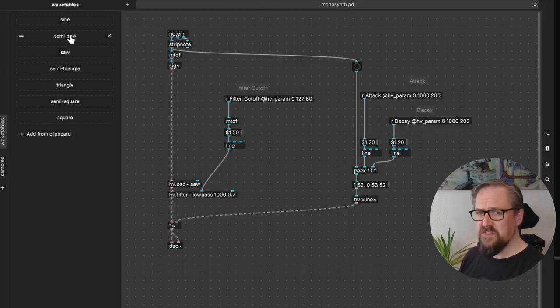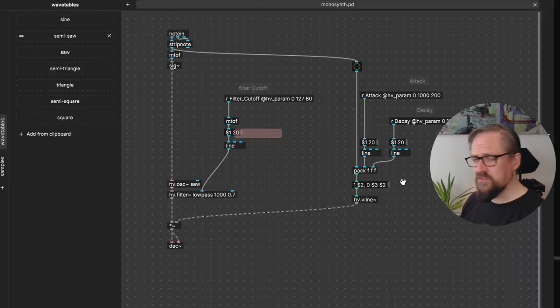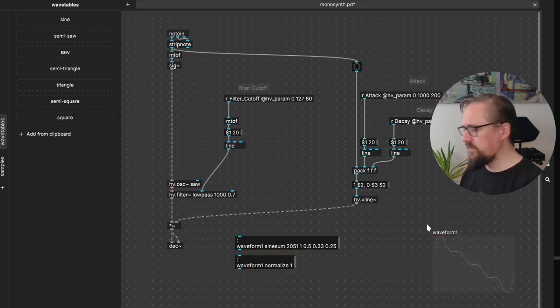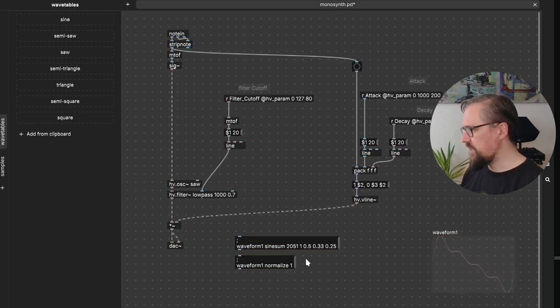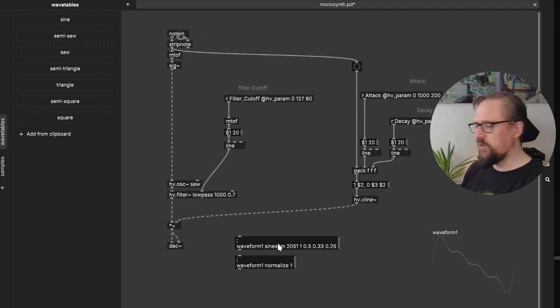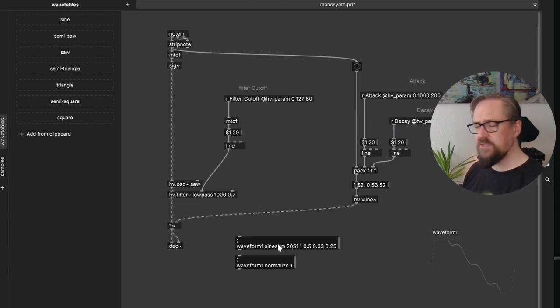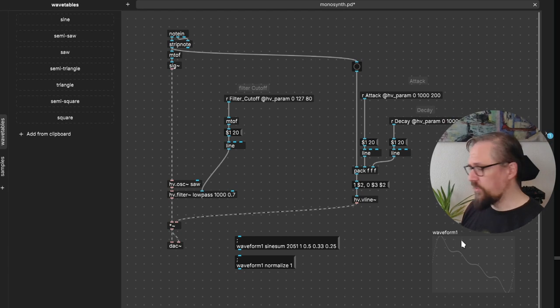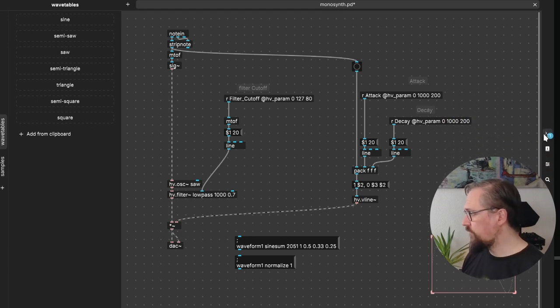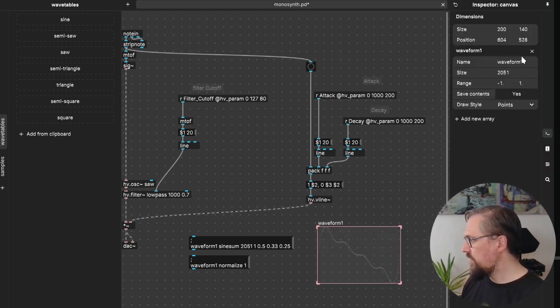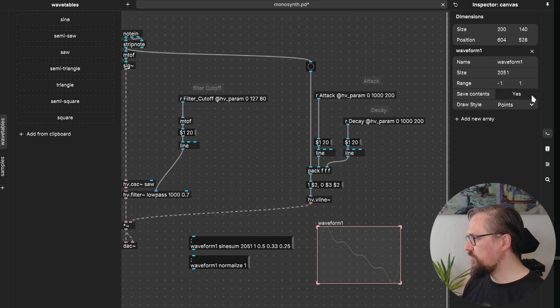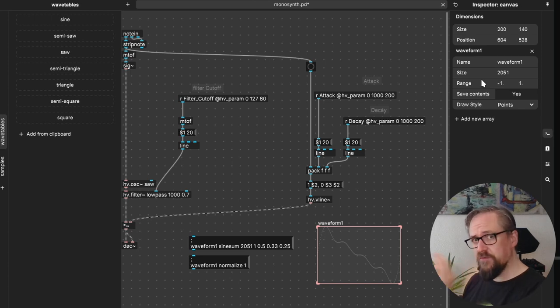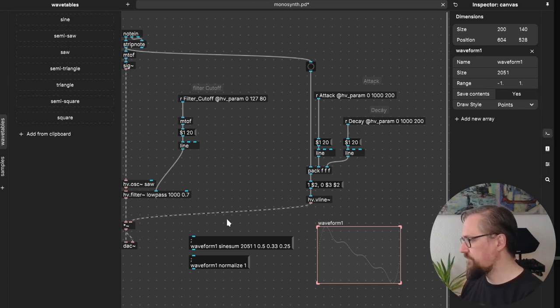Let's pick the semi-saw oscillator. And right now it's already set, but what you typically do is you send one of these SignSum messages and then you'll usually want to normalize it again. Then what you do is you go to table information, and here you have to set the save contents to yes, so that it will save all the different sample points inside of the patch.